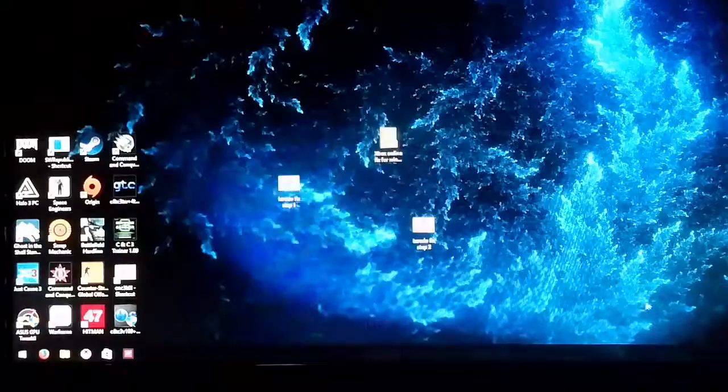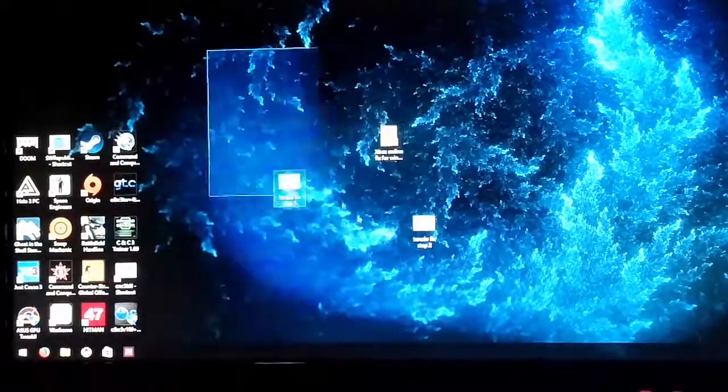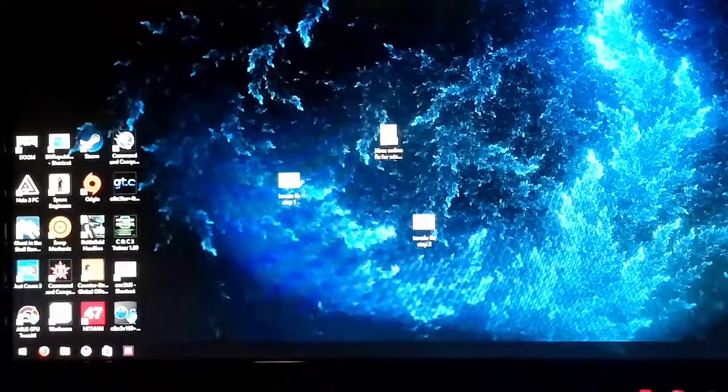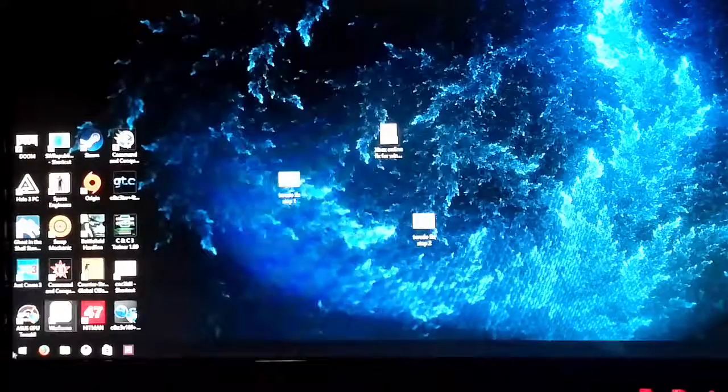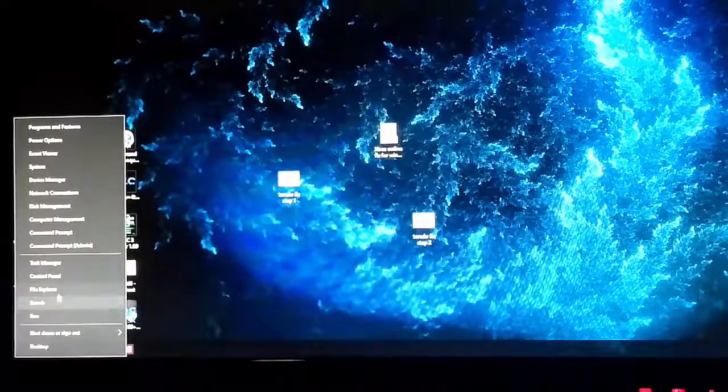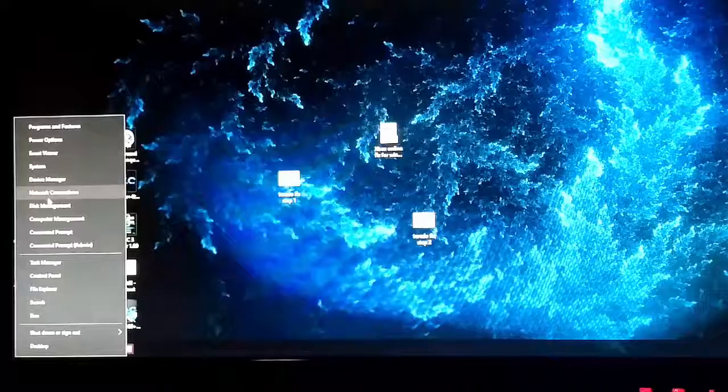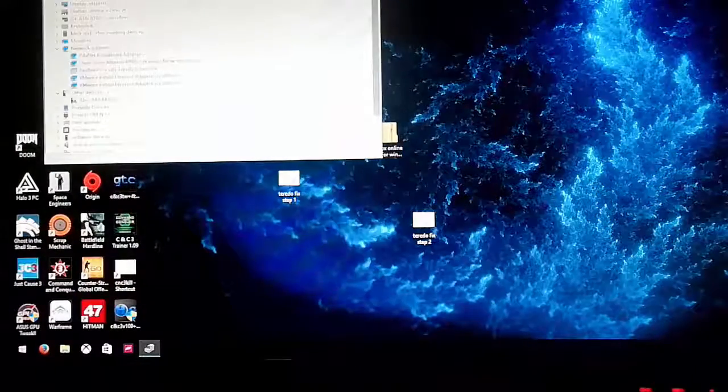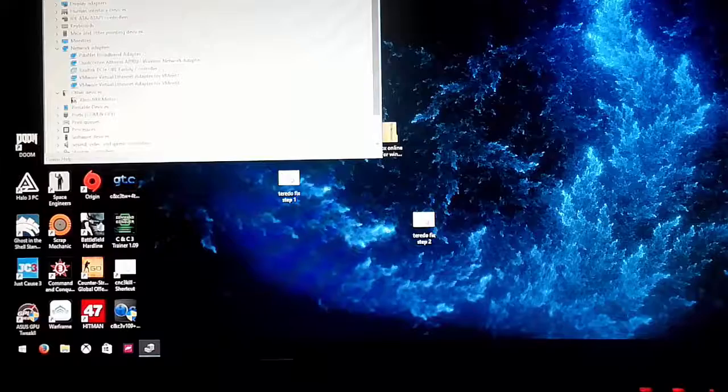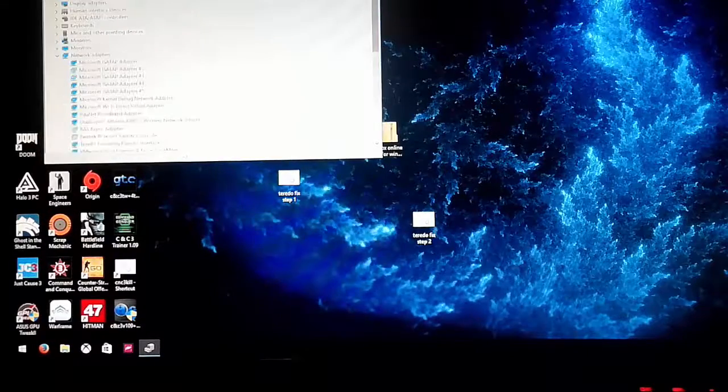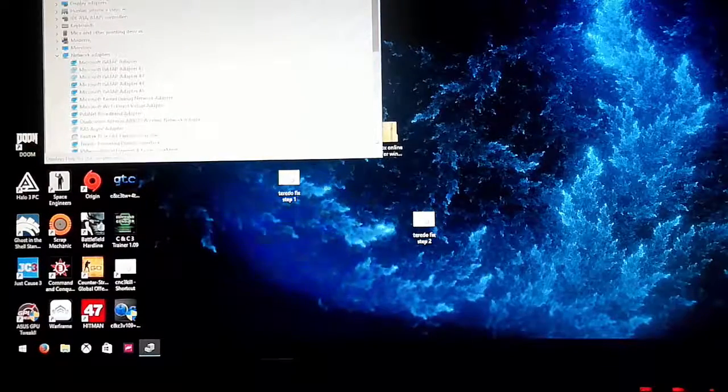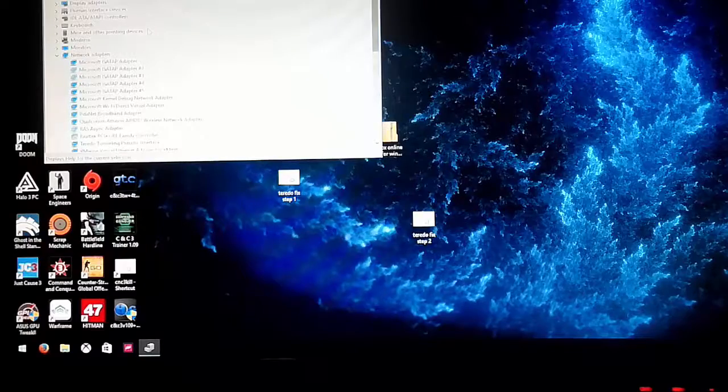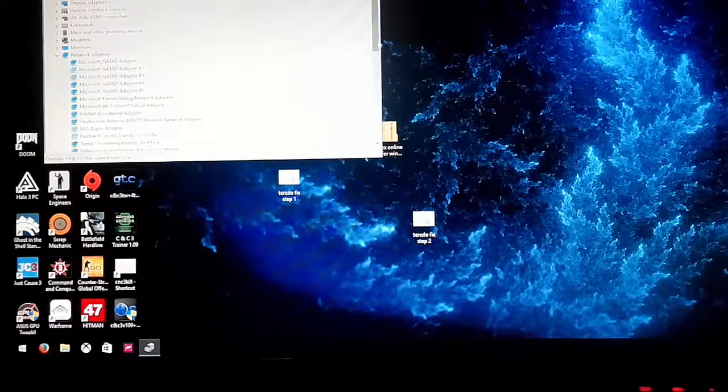Now you want to wait ten seconds or so. That's GPU software. OK. So you want to click start and go back to device manager. Then view, show hidden devices. Yeah OK. And then, as you can see, there is now Teredo tunneling pseudo interface.